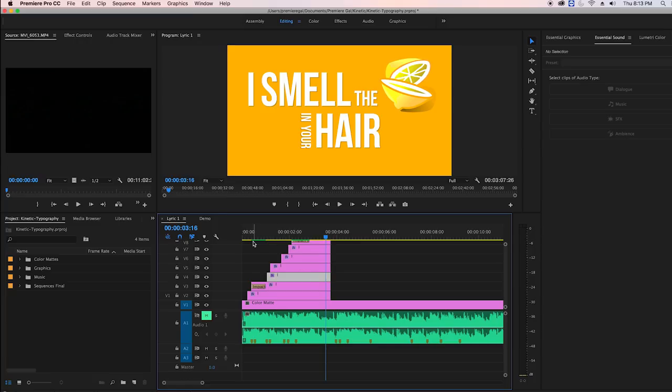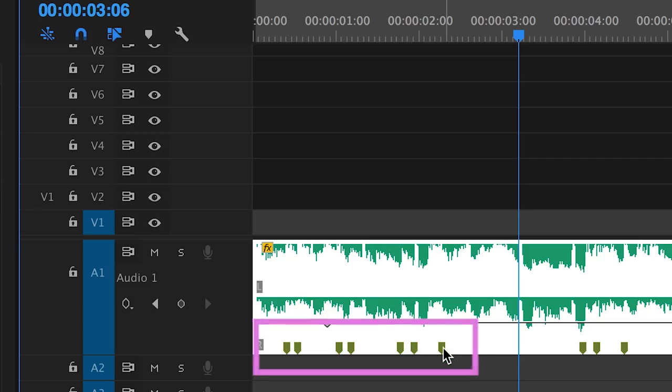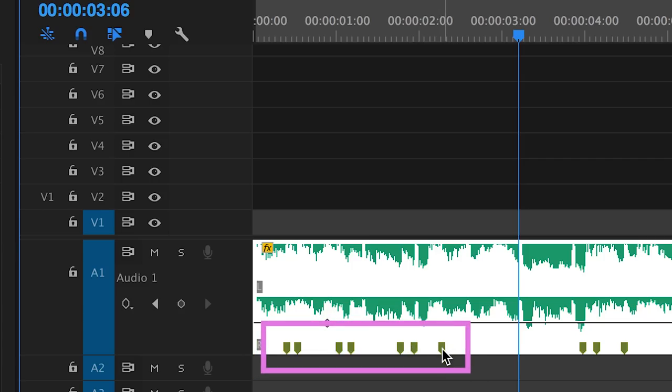To get started I have a new sequence here with the music clip in the timeline already. You'll notice that I have markers on the clip. I place a new marker each time the beginning of a word is sung by the artist.